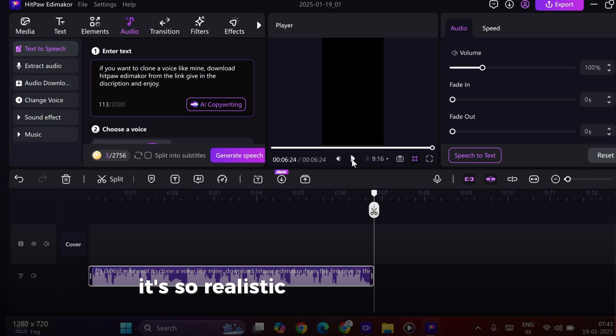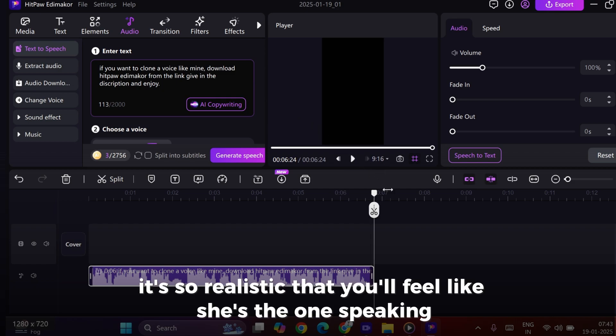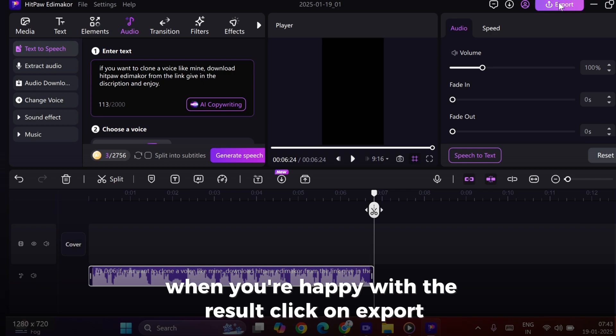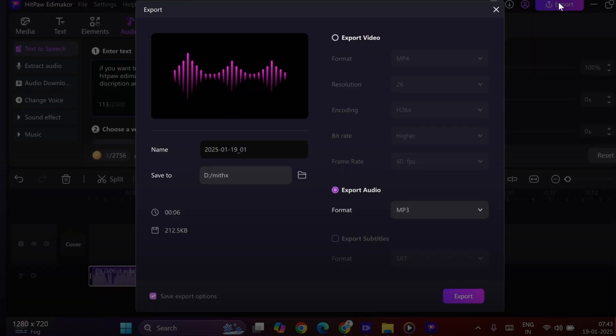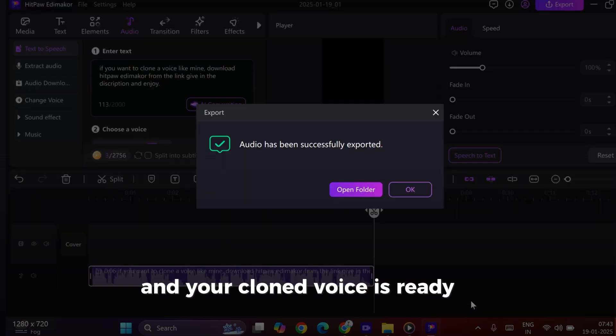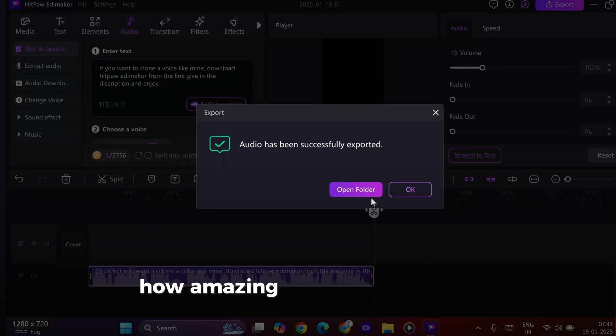It's so realistic that you'll feel like she's the one speaking. When you're happy with the result, click on Export. And your cloned voice is ready to use. How amazing is that?